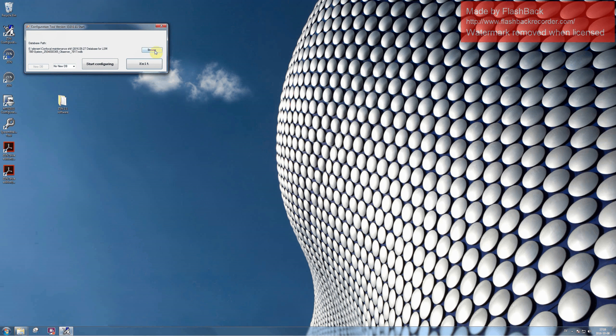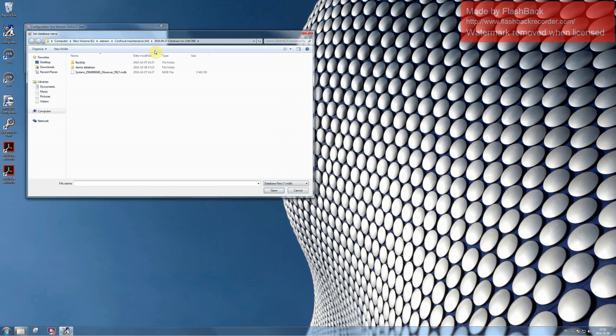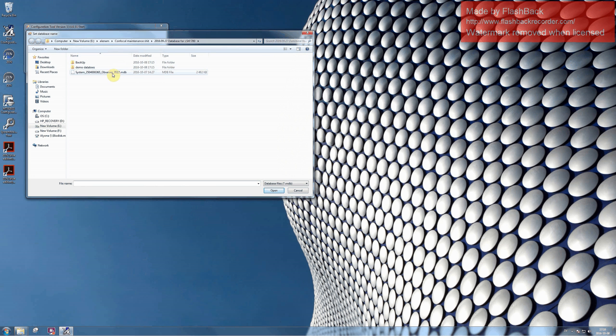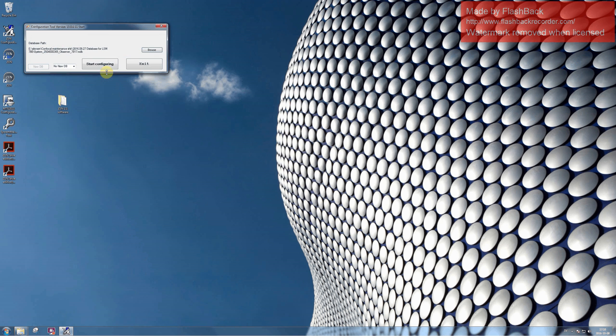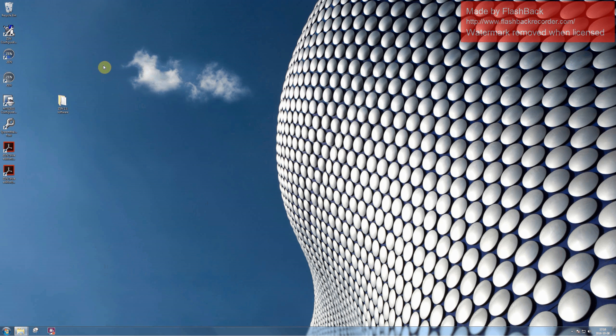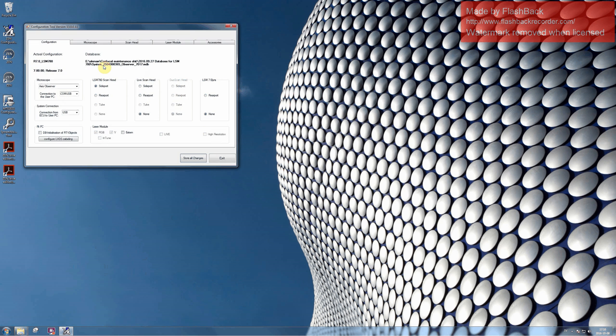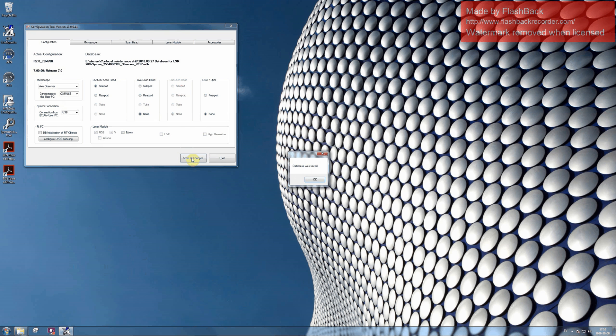Select the Browse option and pick the configuration for our Confocal Microscope. Click on Start Configuring and store all changes. You should get confirmation from the software that the database was saved.